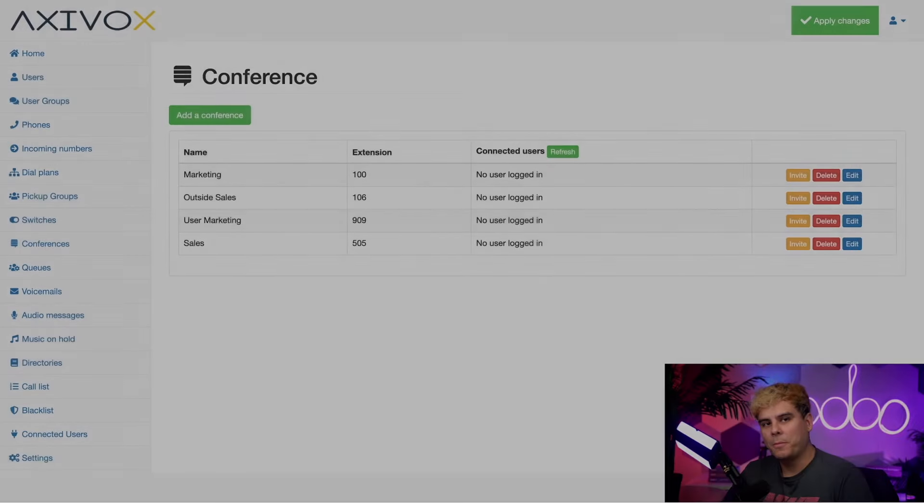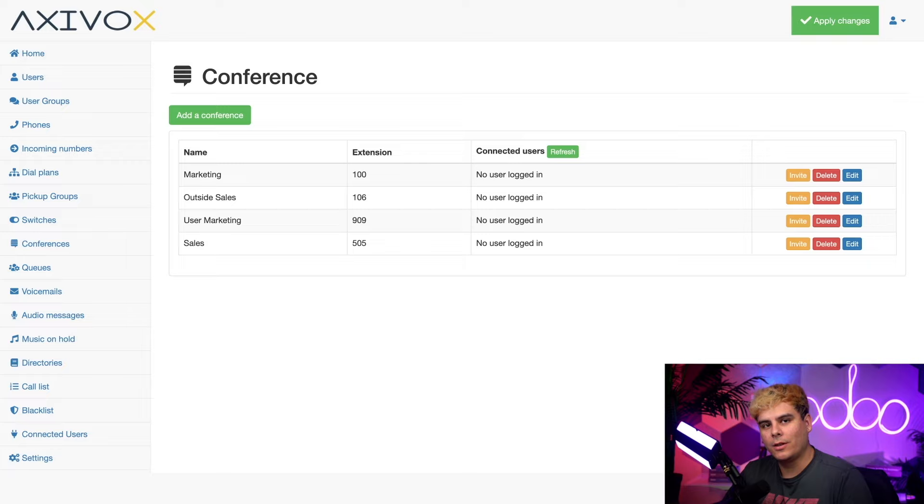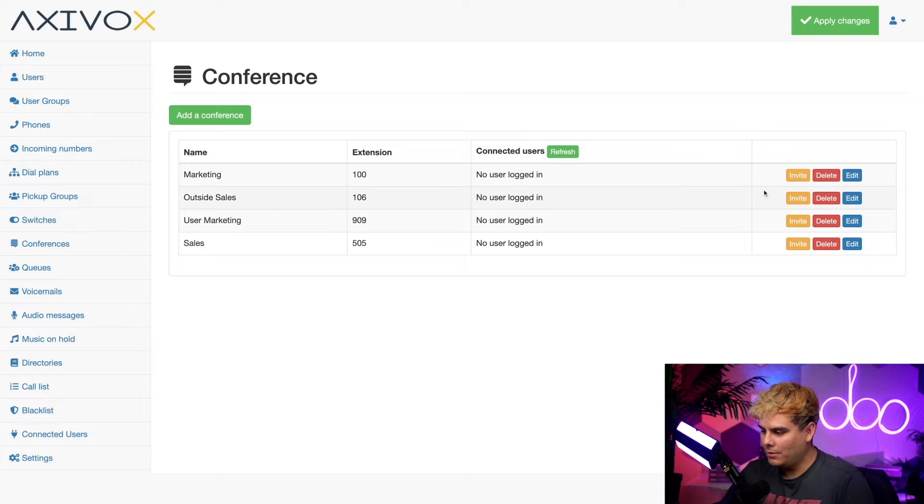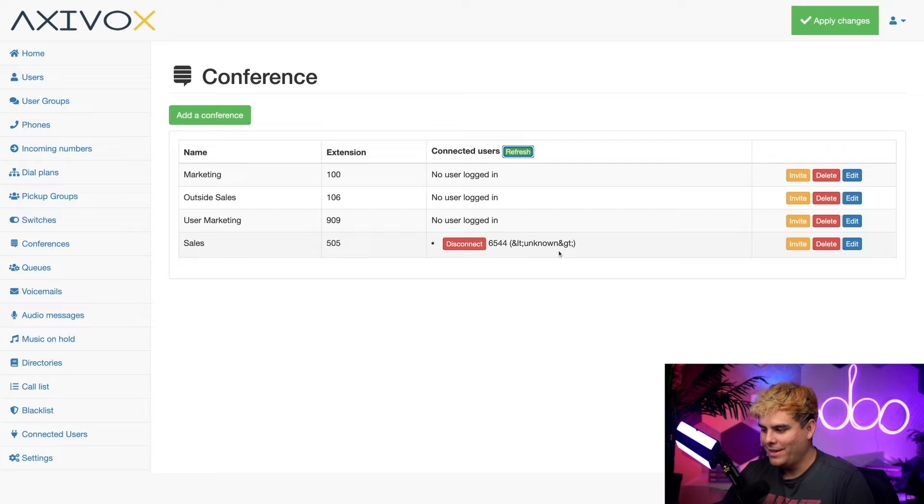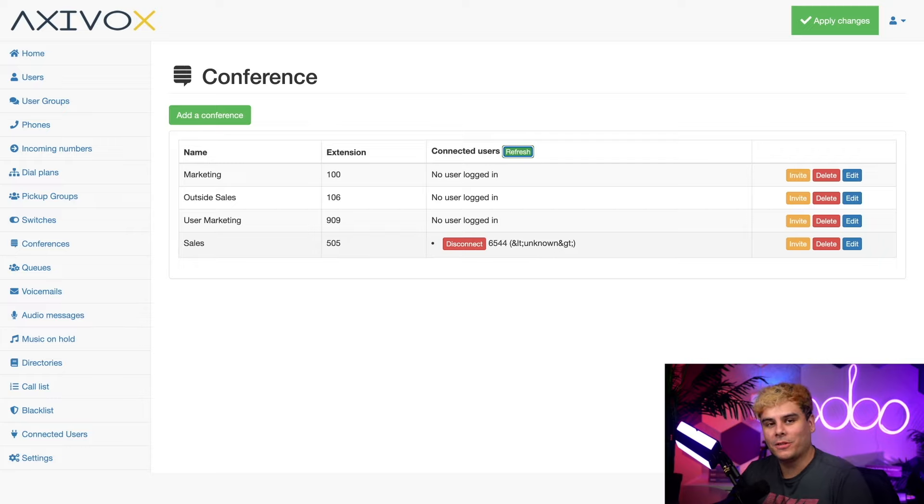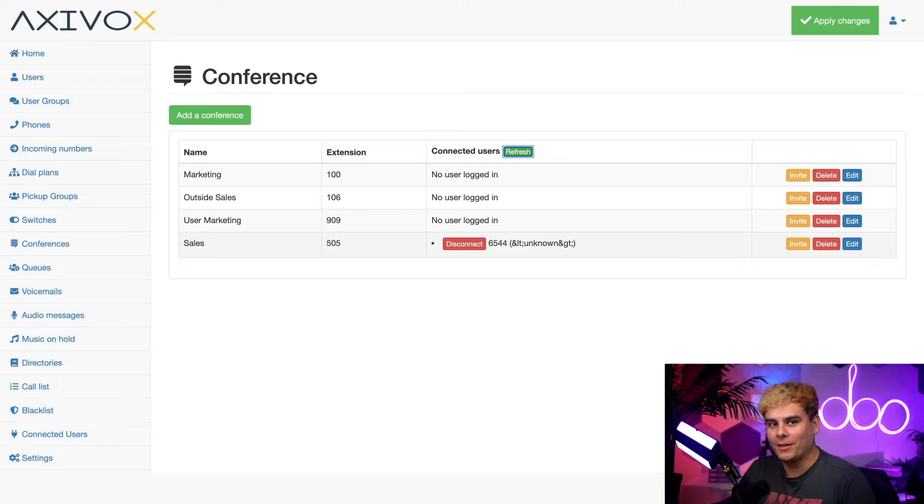Now back over here inside of the AxaVox conference page, all I have to do is click on refresh right here above connected users and would you look at that I can see my number show up under connected users. The call is on.